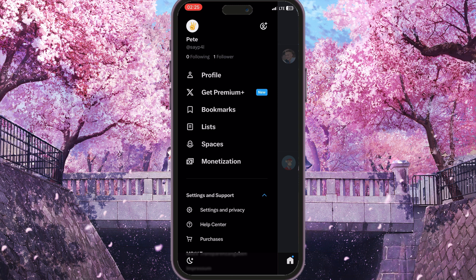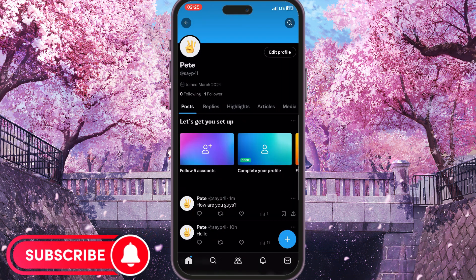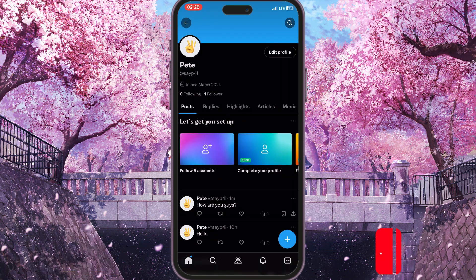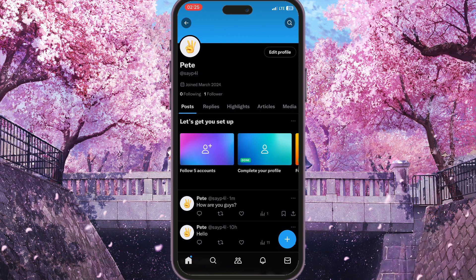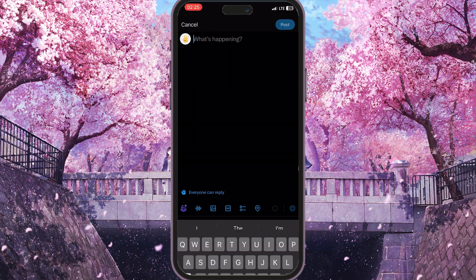So now we need to click on profile — this is the very first option here — to open our profile because we want to post from our profile. Now, to make a post we need to simply click on this big blue plus sign in the bottom right corner.